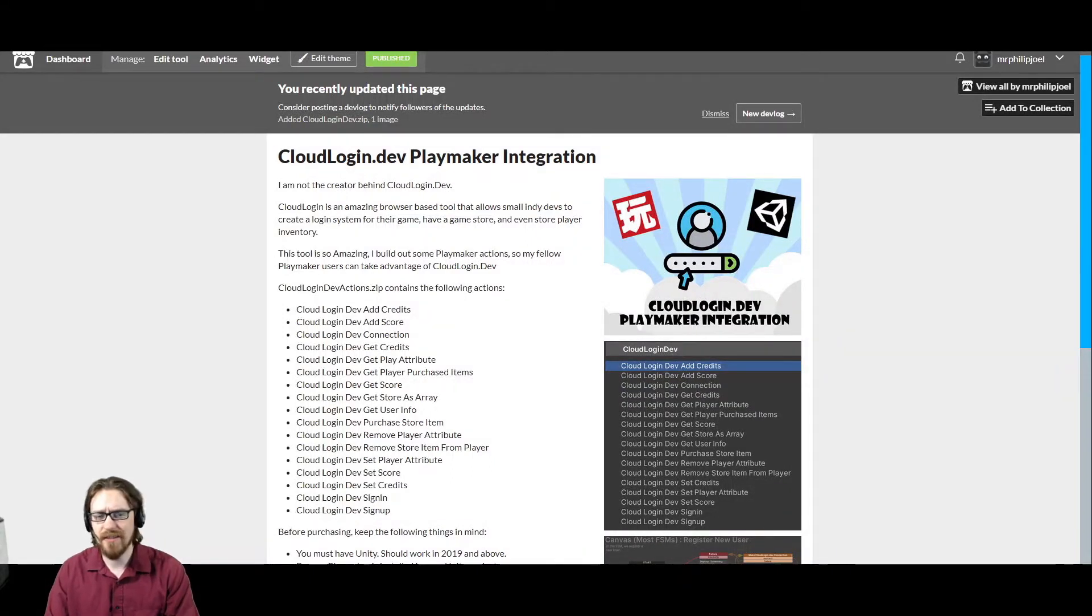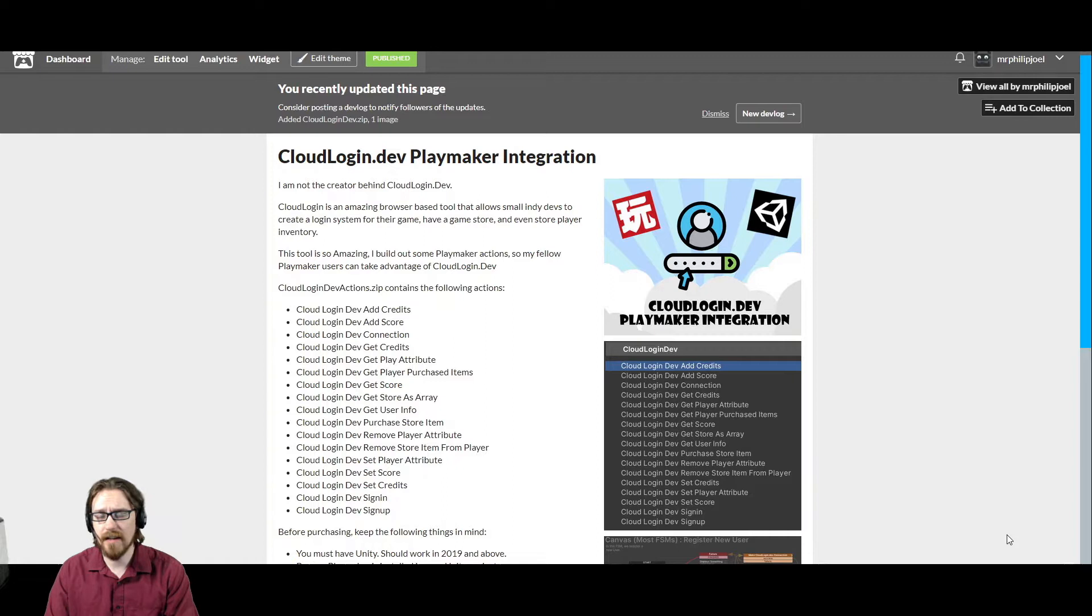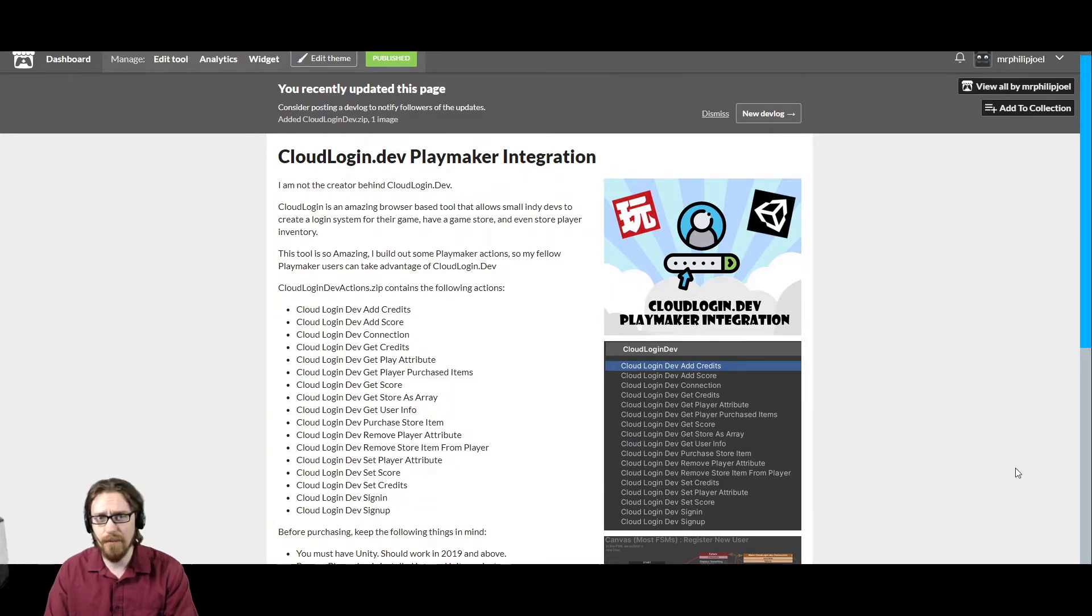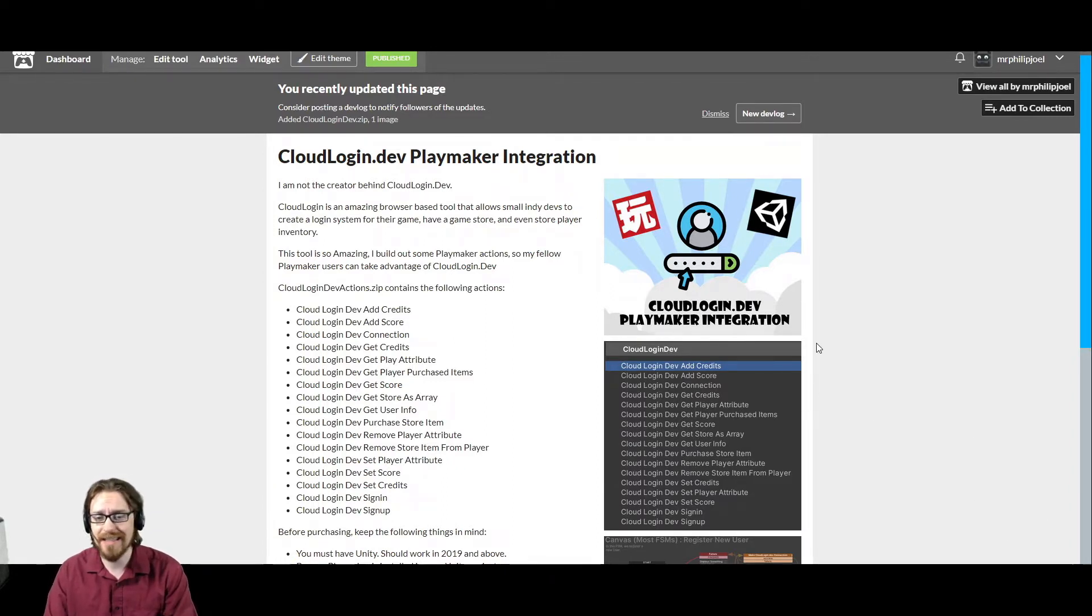Greetings, I'm going to do a short series on how to use my cloudlogin.dev Playmaker integration. In this first video, we're just going to show you how to get your project set up.